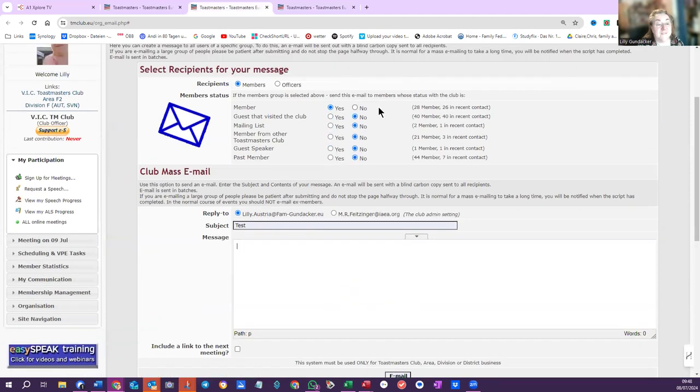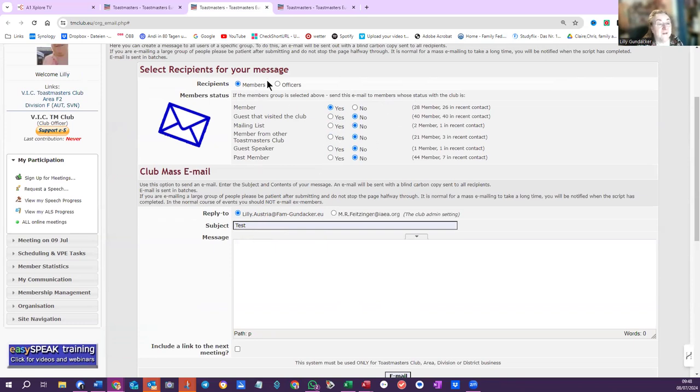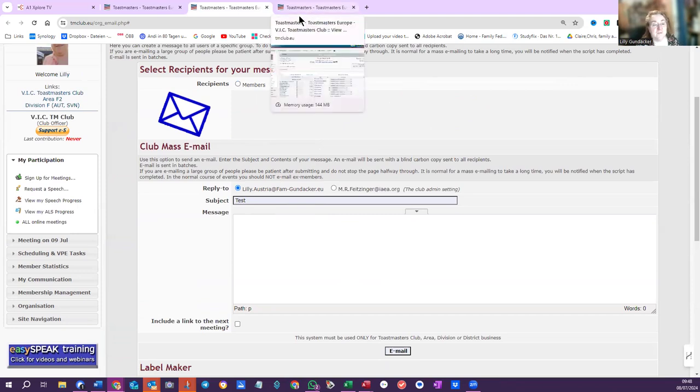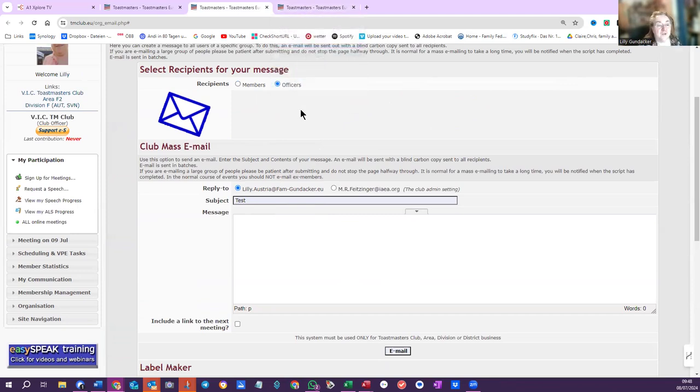So if you have this set up, you have immediate connection to your members. But what we're talking about now, what you want is the officers. So, again, the officers was where I showed you before. When you've got your executive committee, then you can send a mail out.